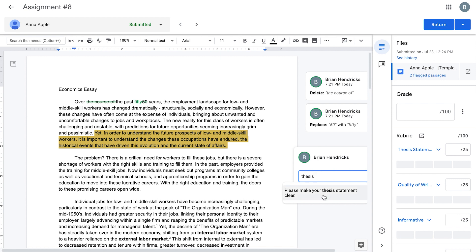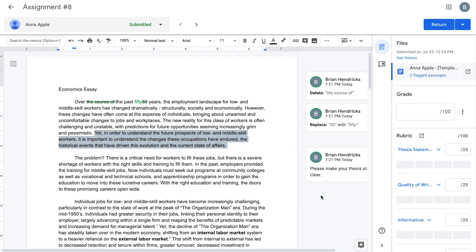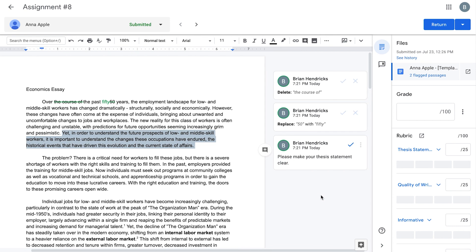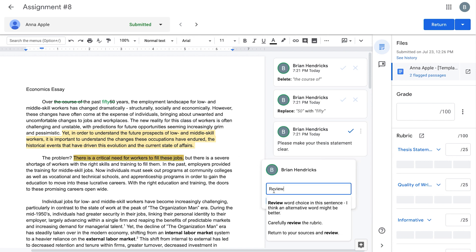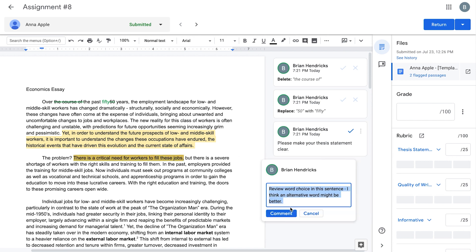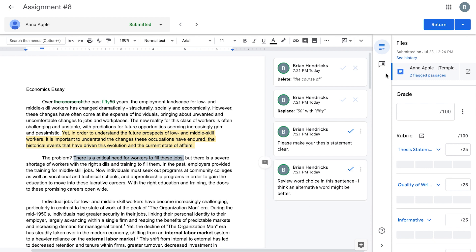Enter your feedback in the comment box or save time by typing a keyword to bring up frequently used feedback in your comment bank. Select a saved comment from the bank and click it to add it to the comment box.